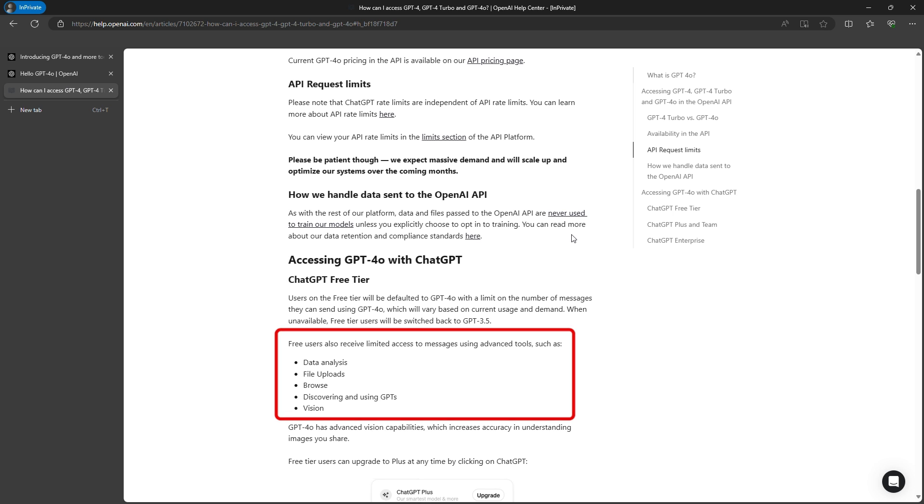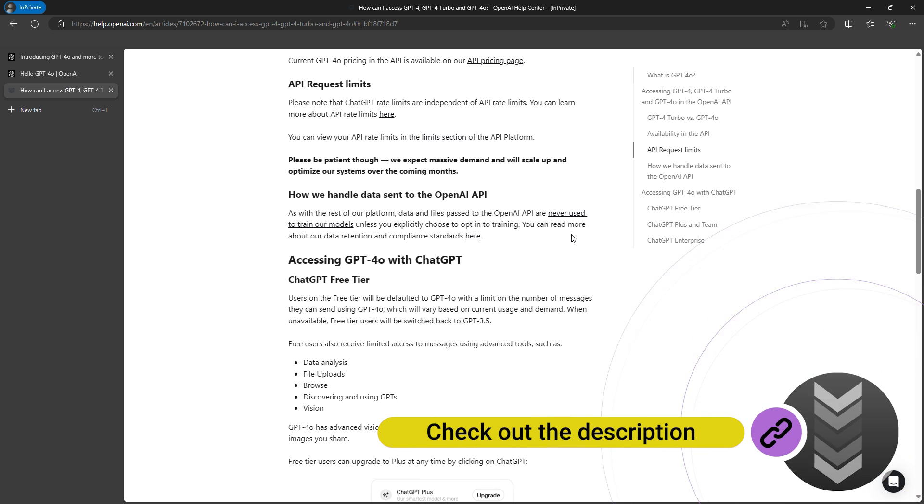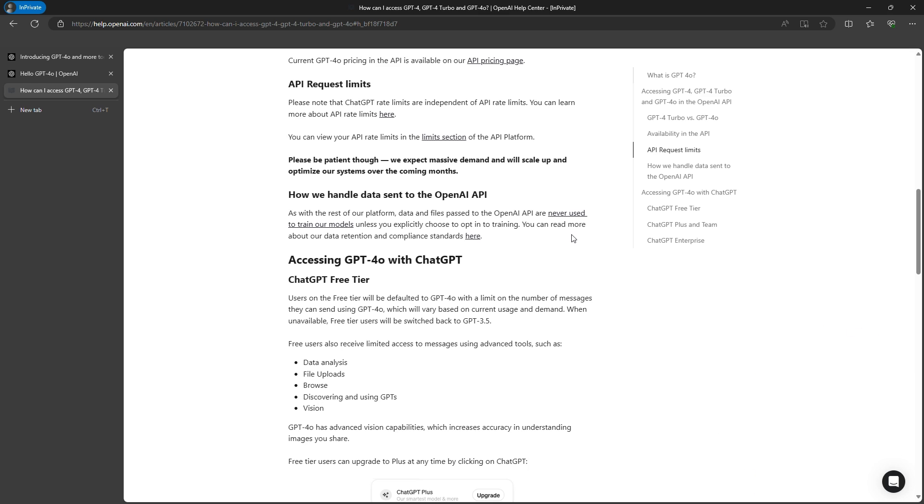But what exactly does this mean? Let's find out. One more piece of information: I will leave all the prompts that I used in this video in the description, so if you'd like to try them out for yourself, they'll be there.